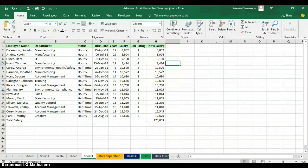Hello everyone, my name is Akerele Oluwa Shogo, I'm your Microsoft Excel trainer. Today I'll be teaching you how to use the Excel calculator to calculate exchange rates from one currency to another in Excel.